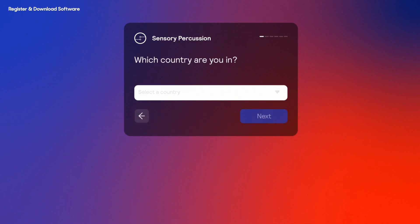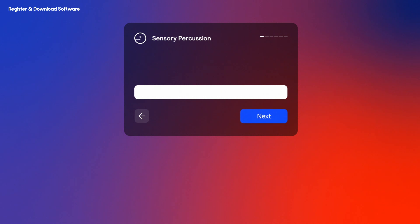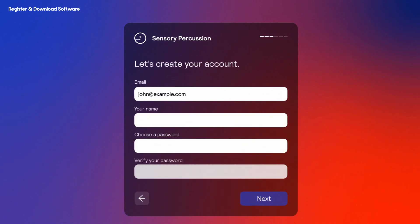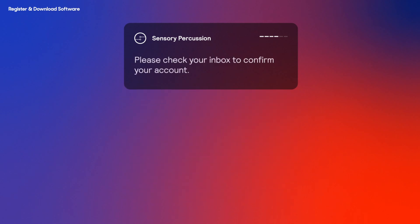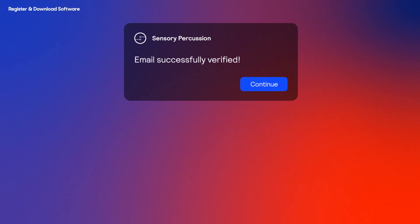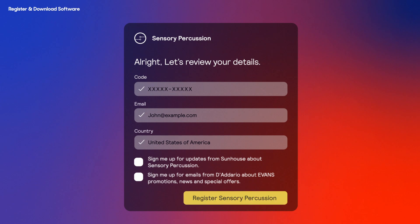Next, enter your country followed by your email. Now create your account with your name. Then check your email inbox for the verification link and click it. Make sure it didn't go to spam. Then verify your email and review your account details. Don't forget to sign up for news and special offers from Evans and Sunhouse.